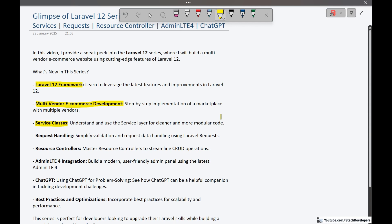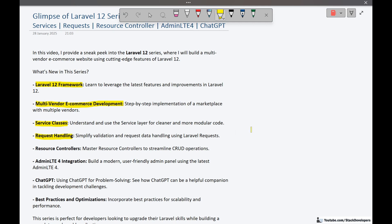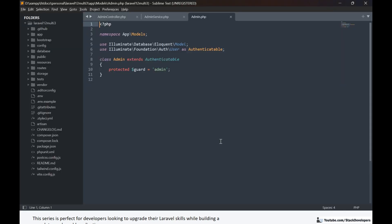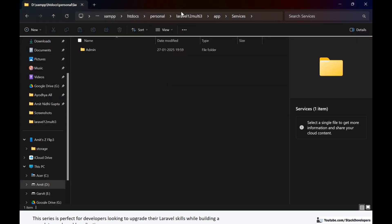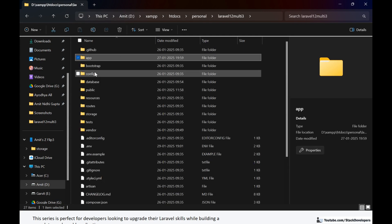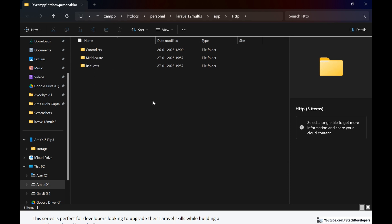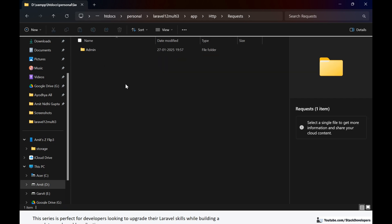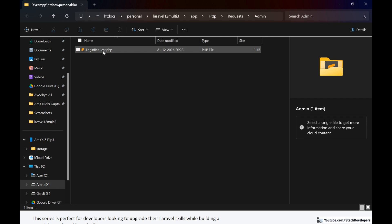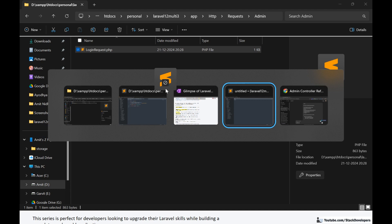Next is request handling. For all validations we are going to create separate files and a separate folder for requests, which will simplify validation and request data handling using Laravel requests. We will create a separate request for every module. In the Laravel 12 multi-vendor ecommerce project there is a separate requests folder under the HTTP folder, alongside controllers and middleware, and once again we have two subfolders: admin and front.